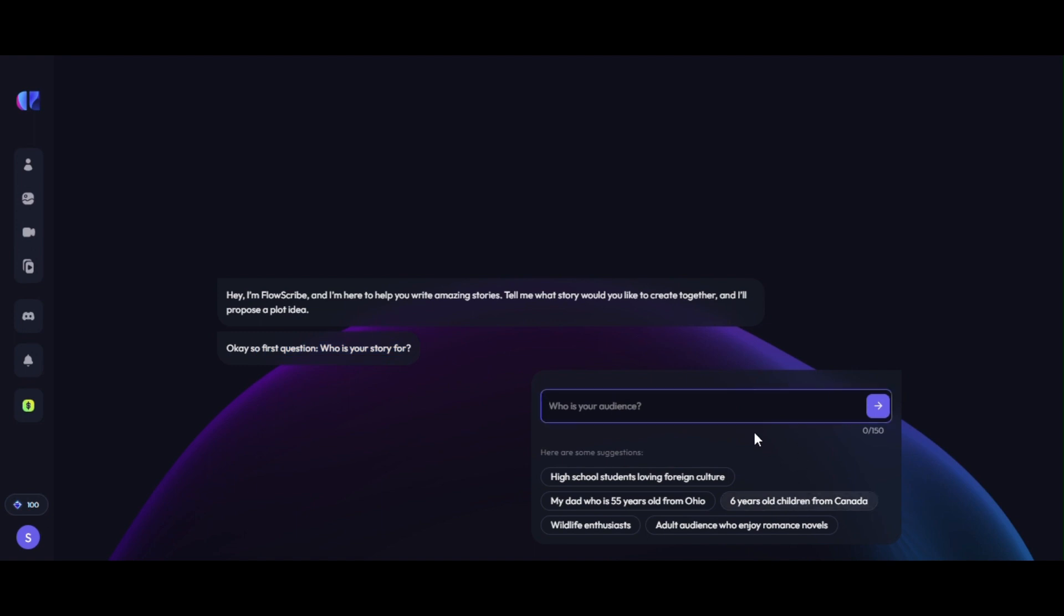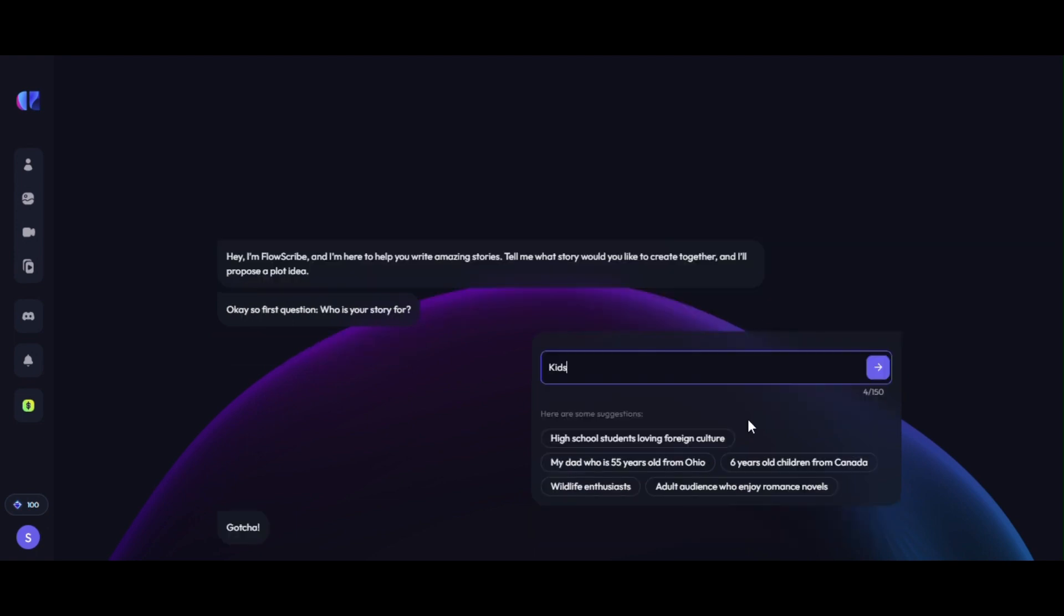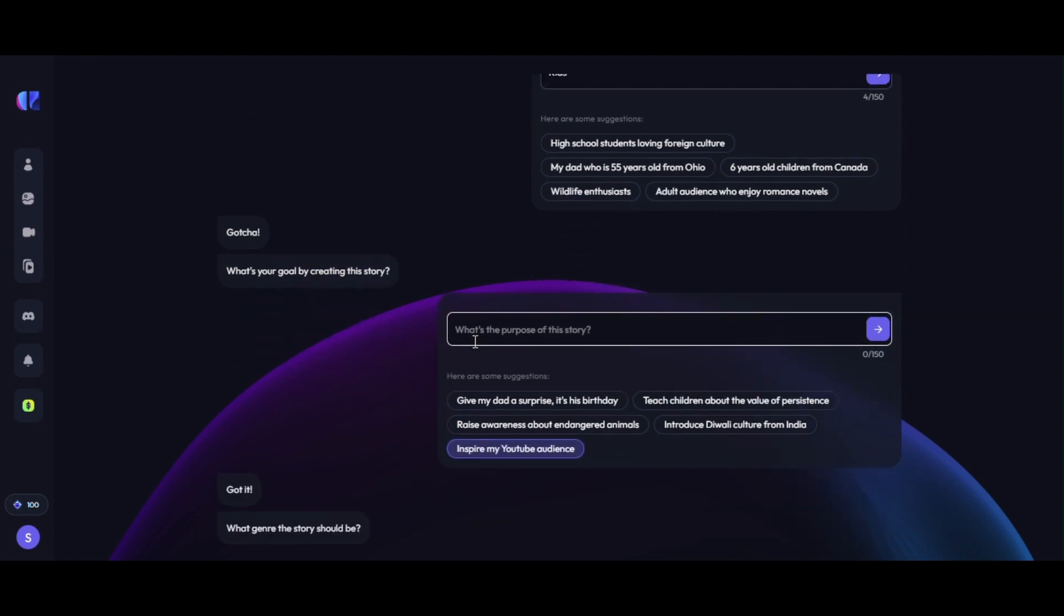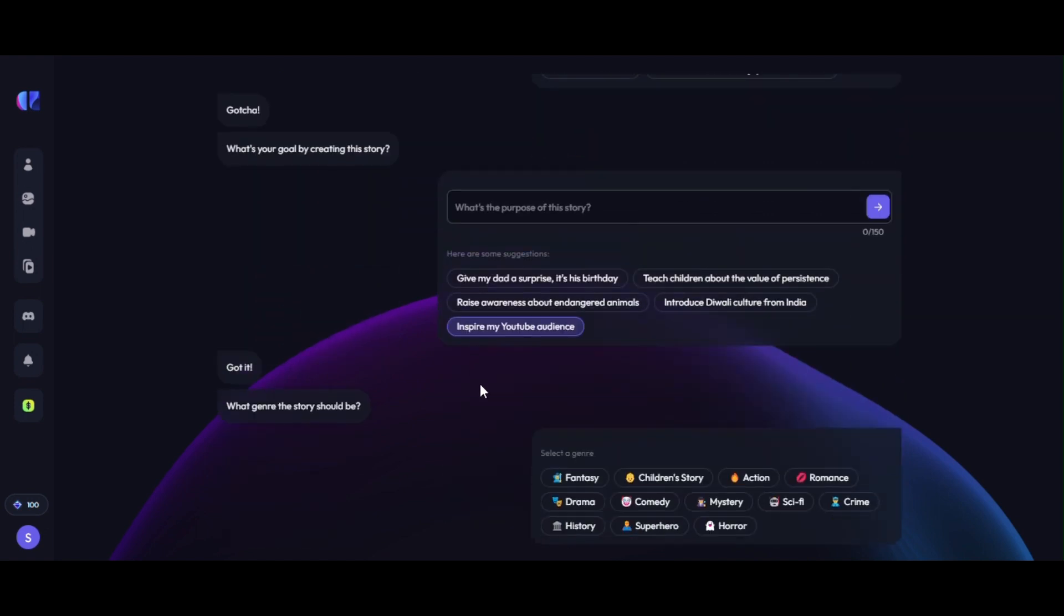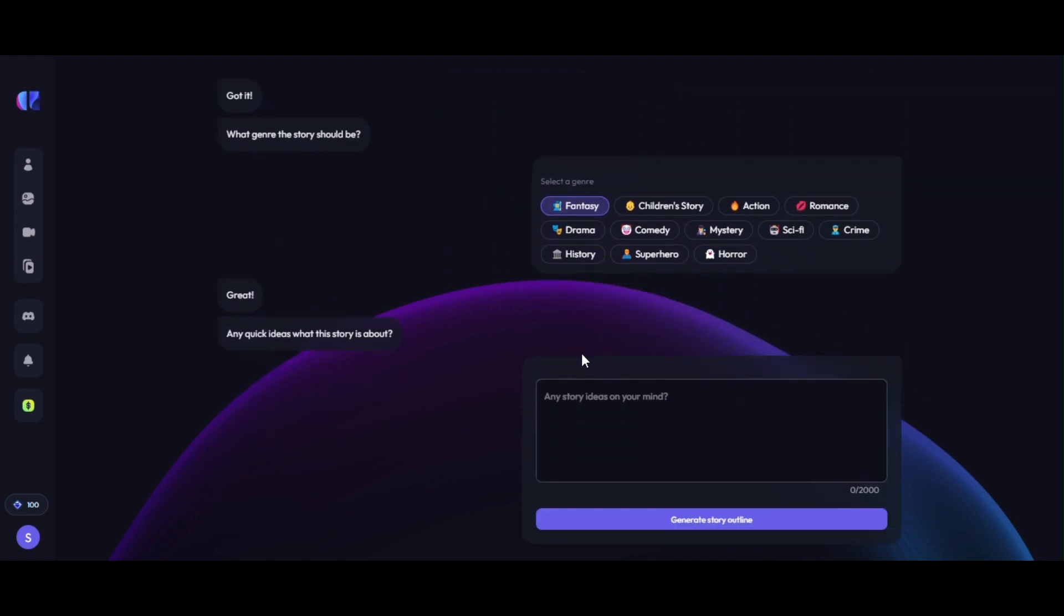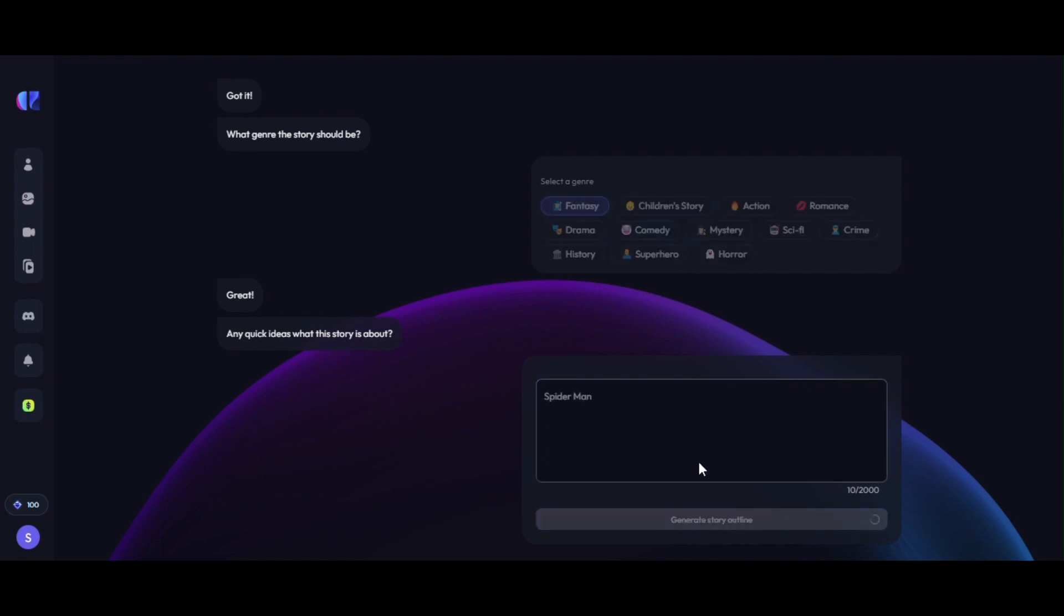In this page, AI asks us, who is your story for? We are writing kids. On next box, what's your goal by creating this story? We are selecting inspire my YouTube audience. Next box is very important. It asks what genre the story should be. We are selecting fantasy. You can choose any one you want. And the most important part is here. AI asks any quick ideas what this story is about? Story outline will depend on this input.